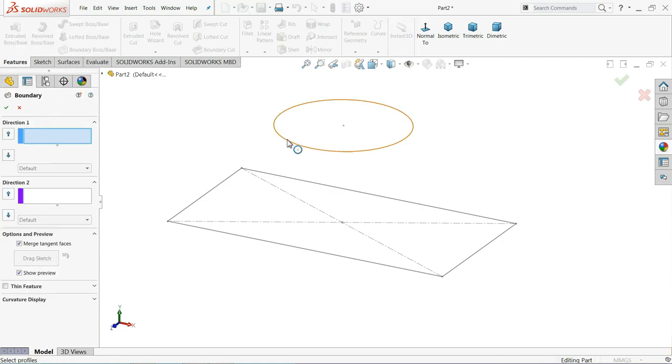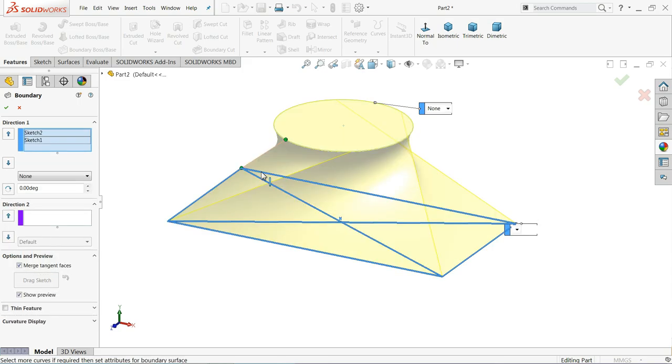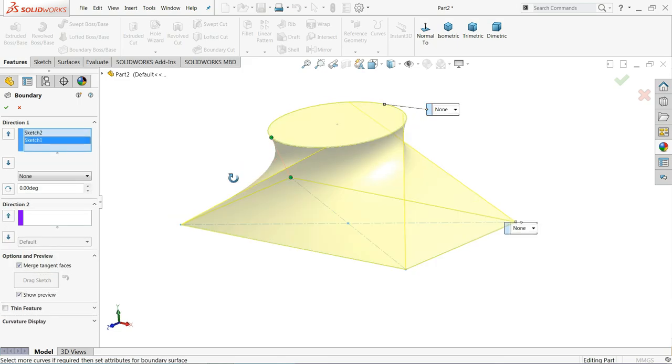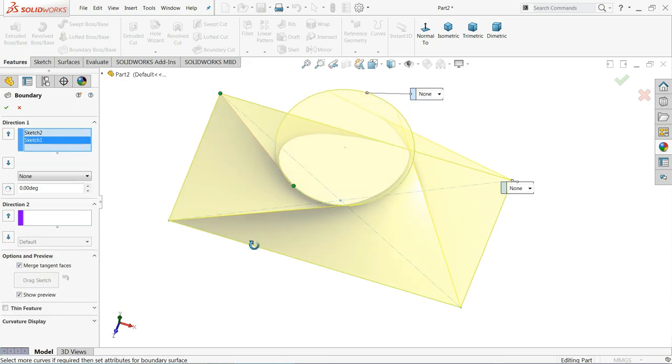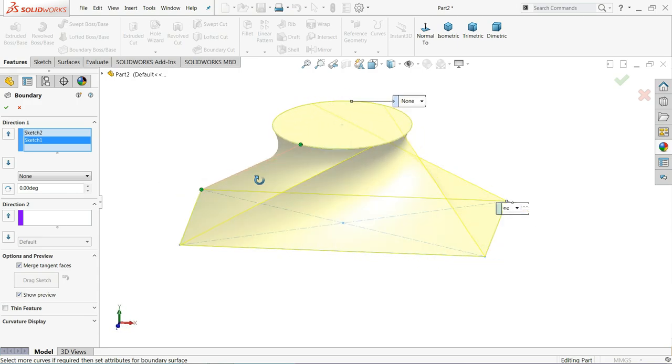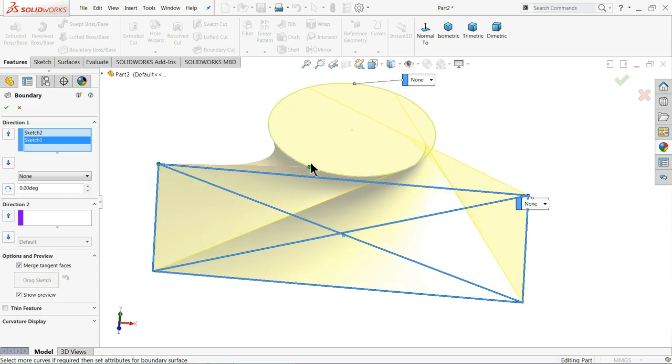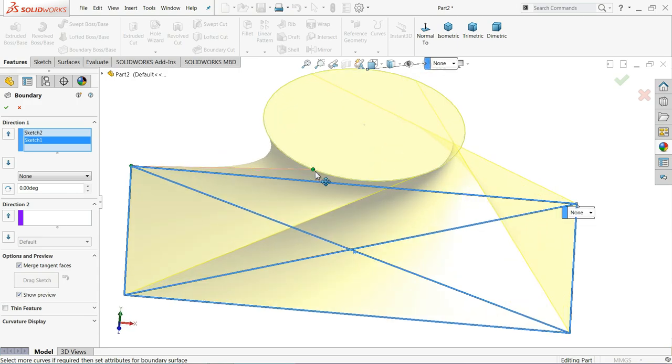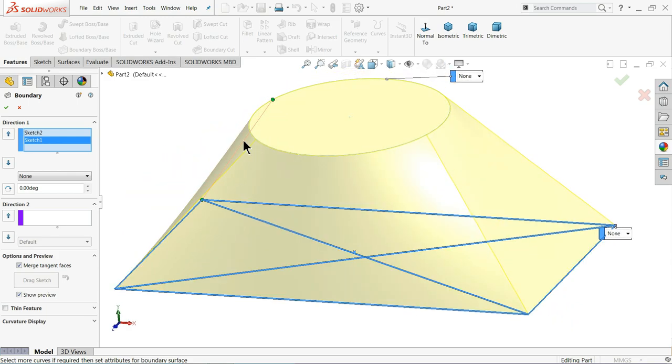Now once you select the geometry, you will see a kind of preview here. This green point you can adjust.